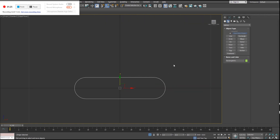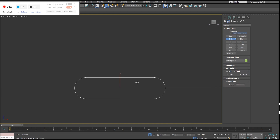What we just created is the border for the controller. This isn't going to be the thing that's actually controlling what changes in our scene. We're going to create a circle, which is going to act as the main controller.